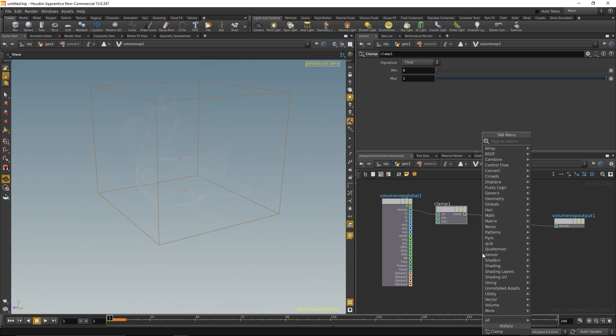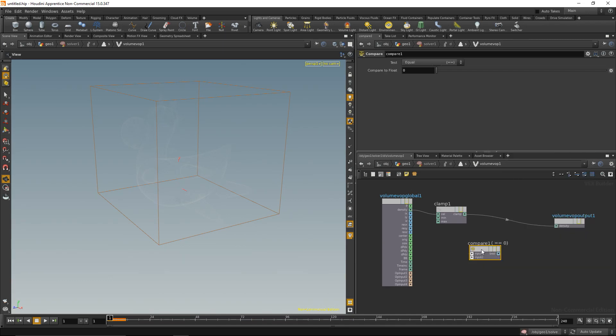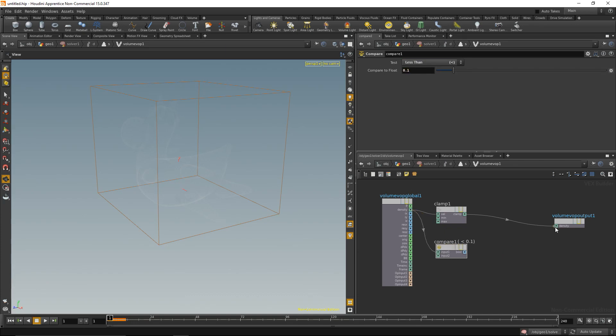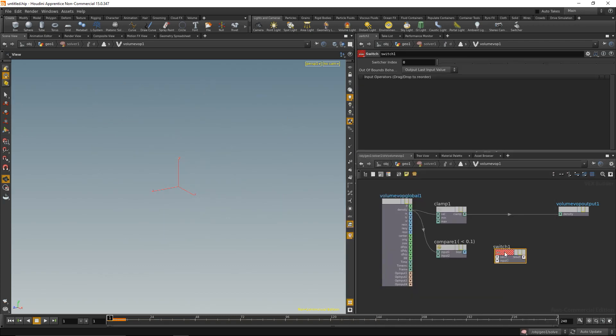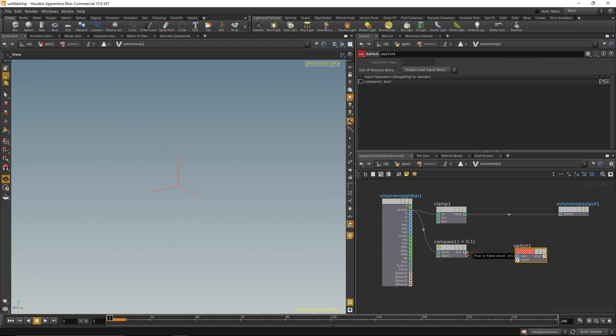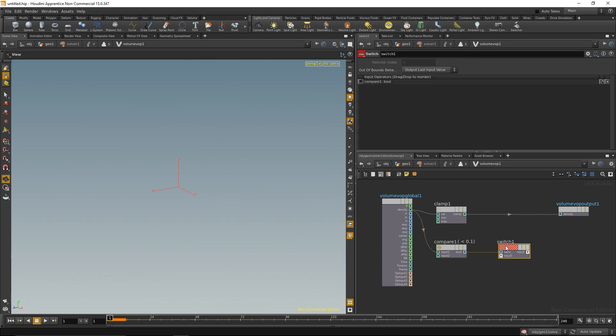The way we're going to do that is with a compare node, and we check if the density is less than 0.1. And if the density is less than 0.1, I want to set it to zero. And I'm going to do that by adding a switch, wire this in. And this is a boolean value, so it can be either true or false, and it's going to be true if this condition is met, and the condition is density is less than 0.1. And if this condition is met, the switch will automatically switch to the second input.